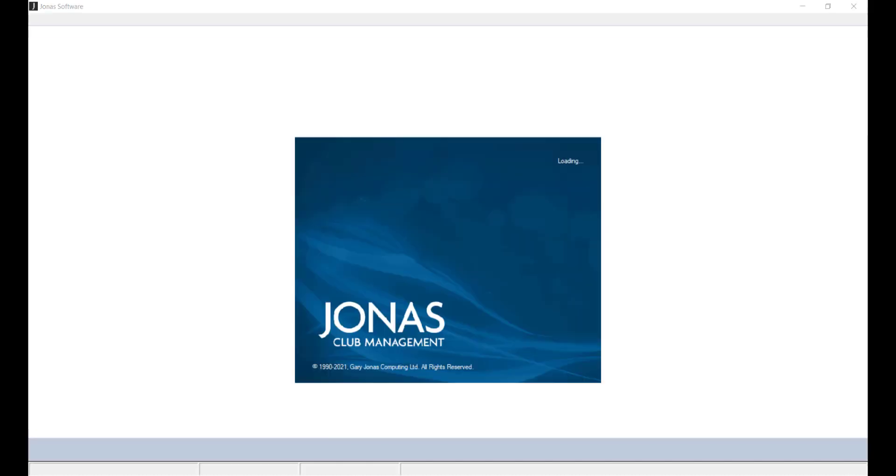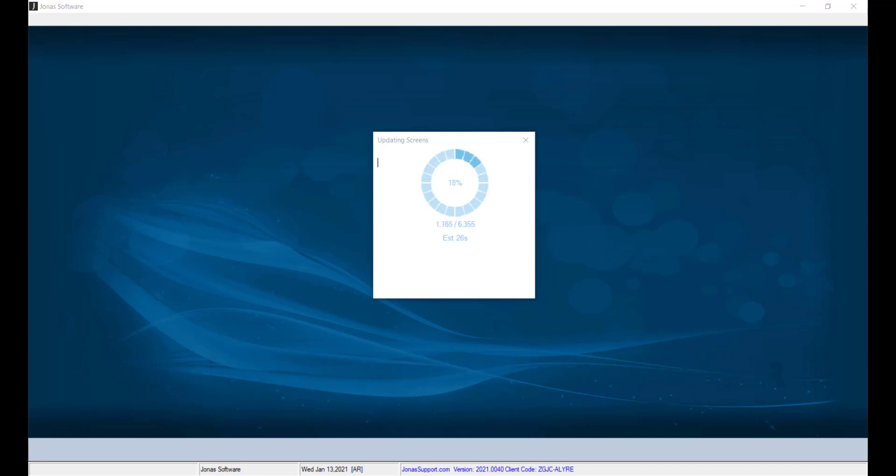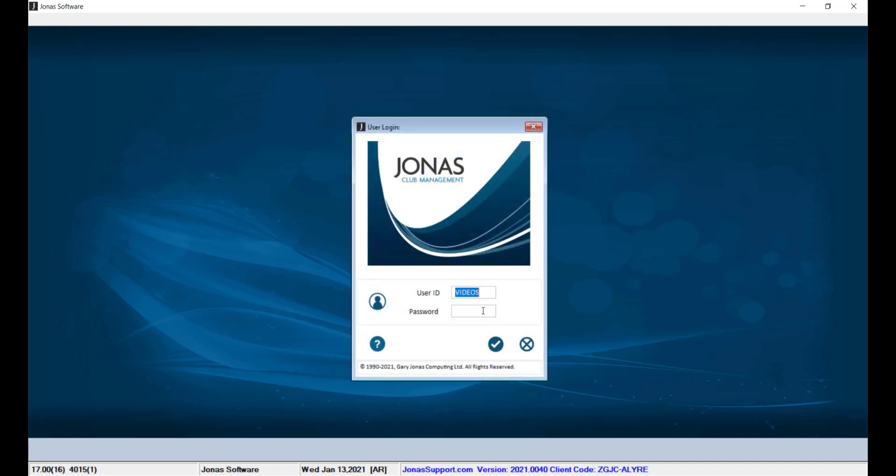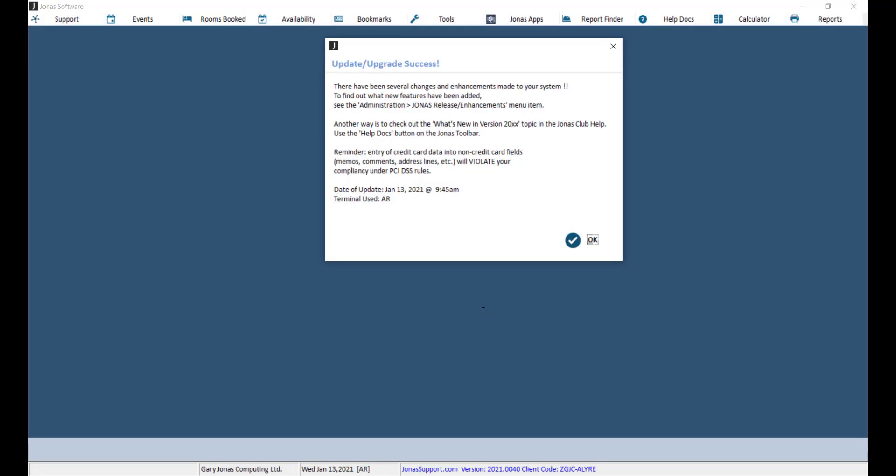Now that the update is complete, the last step is to start Jonas for the first time after running the product update. When you open Jonas, the program will automatically start rebuilding the screens and data files. Remember that if you answered yes to the load location question, you can only start Jonas up on the machine where you ran the installer. Once this procedure has been completed and the Jonas login screen appears, all other users can start Jonas on their terminals and all interfaces can be started up again.